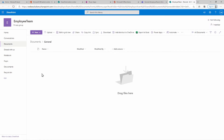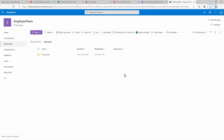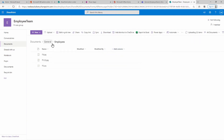Let's go to the Employee site. Under Documents I want to create a new folder and I'll call it Employees. That will be the folder where I'll store all the employee images. I'll drag and drop those images and save them to the Employees folder under Documents.